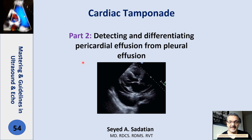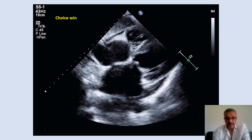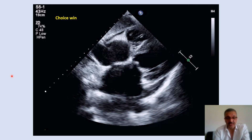Welcome to Mastering and Guideline in Ultrasound and ECHO. Today we are talking about pericardial effusion detection and differentiation of pericardial effusion from pleural effusion and fat pad, and other tips.